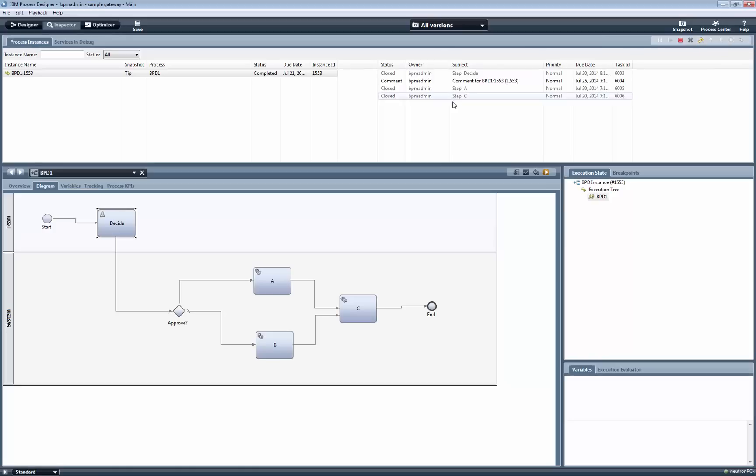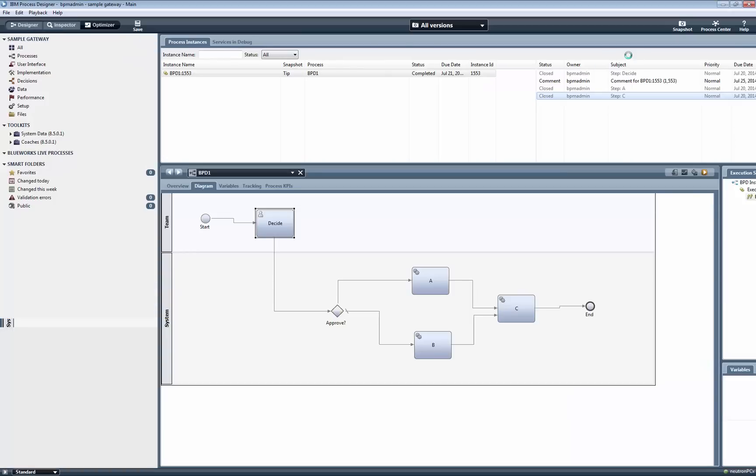As expected, steps A and C got executed, since by clicking on the Approve button, the boolean variable in the process was set to true.